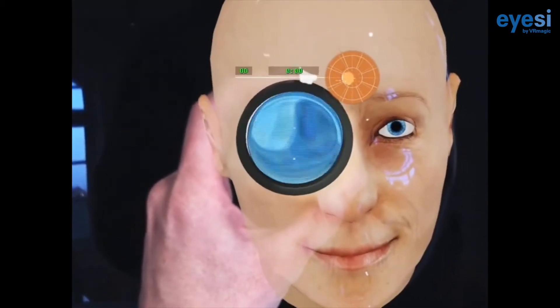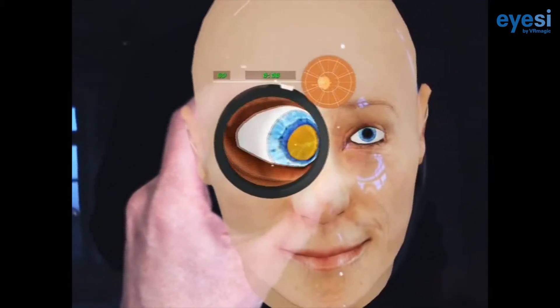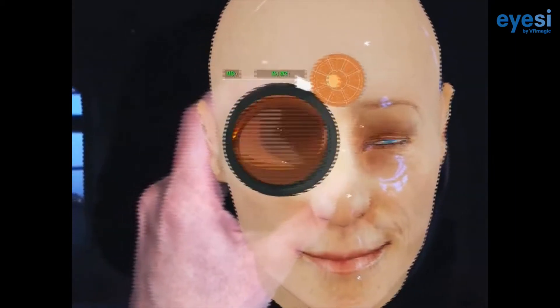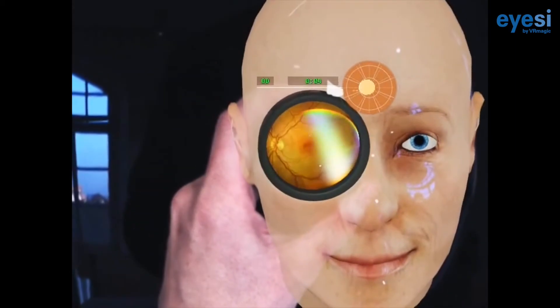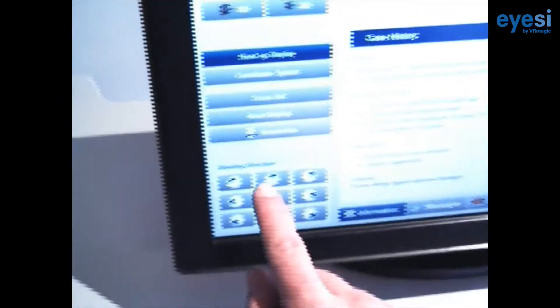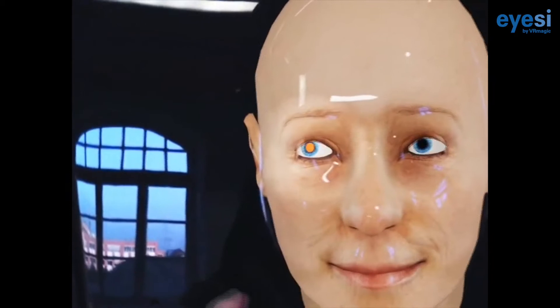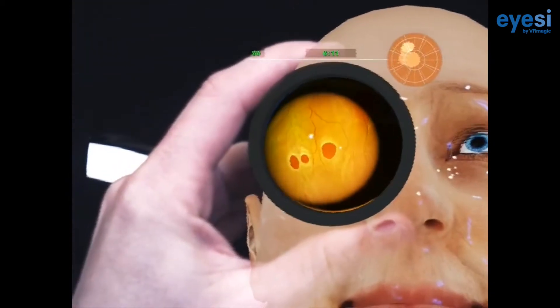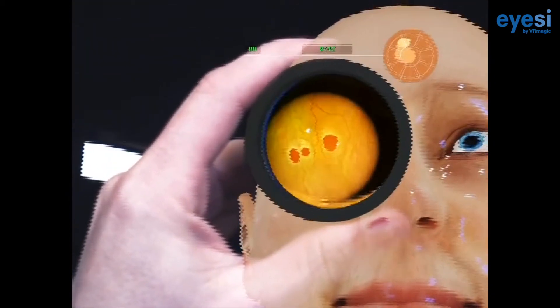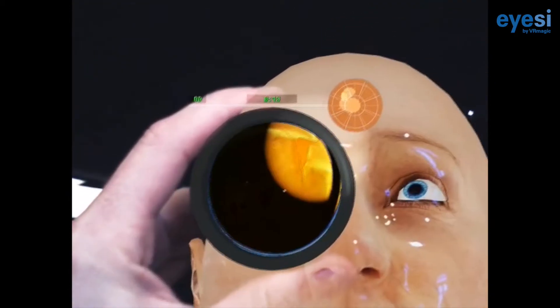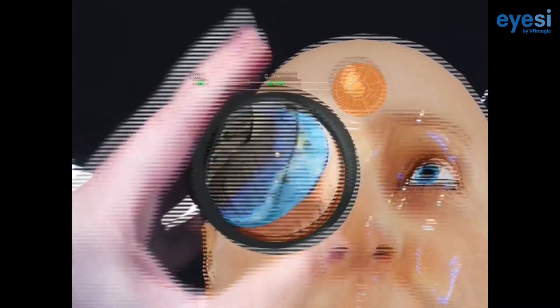Take a look at the retina and check out a wide range of scenarios and pathologies. On the touchscreen you can adjust different settings like the direction of your patient's gaze. In this scenario we have a retinal detachment in the right eye — let's take a closer look.